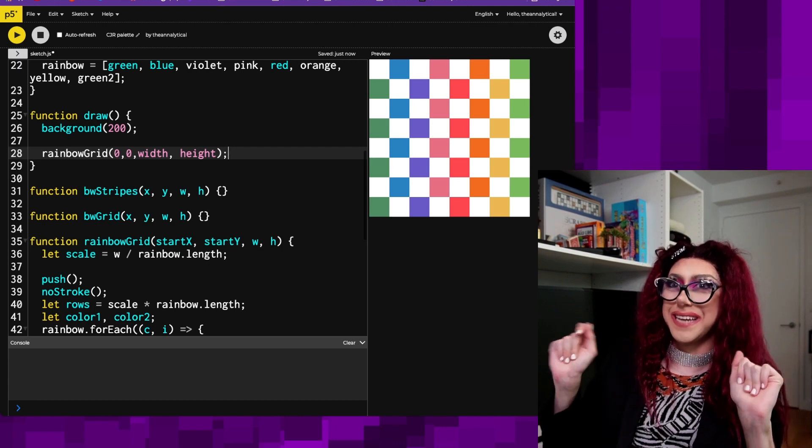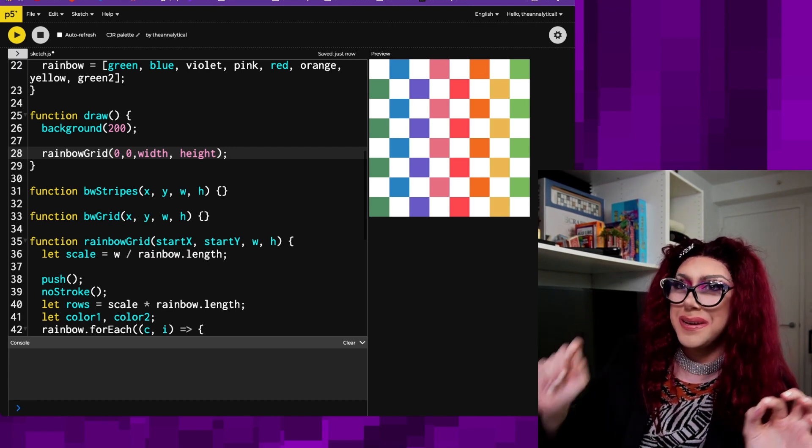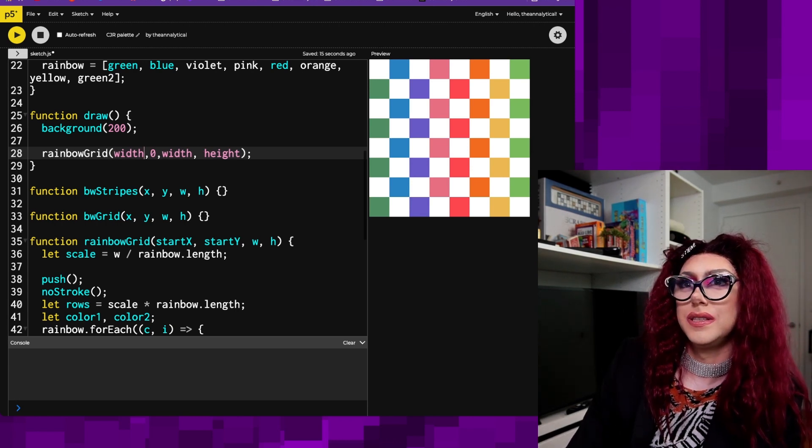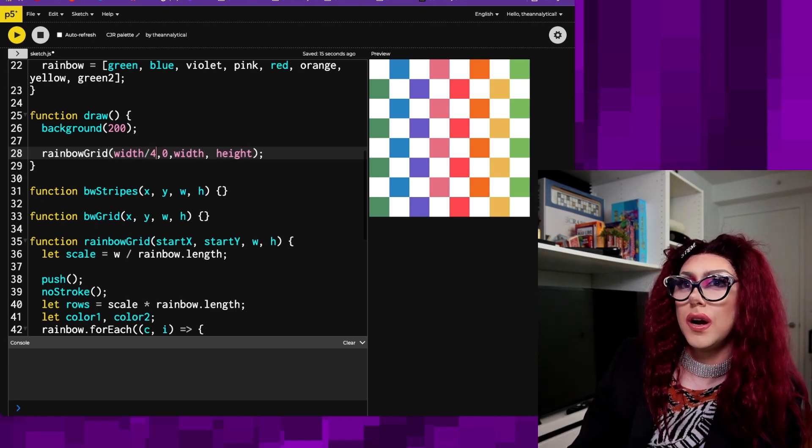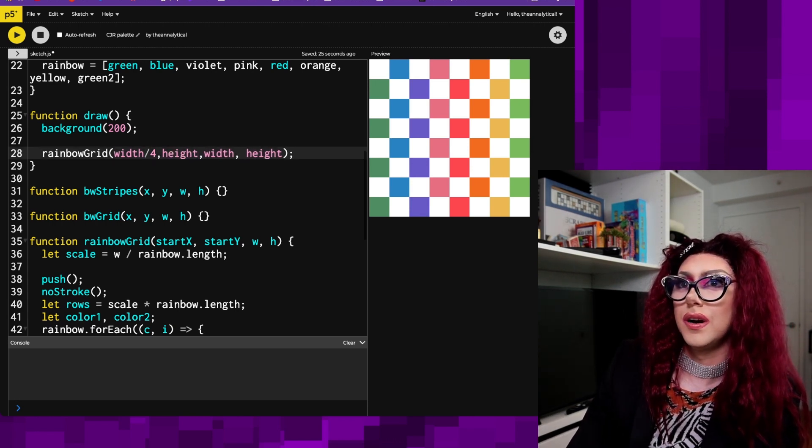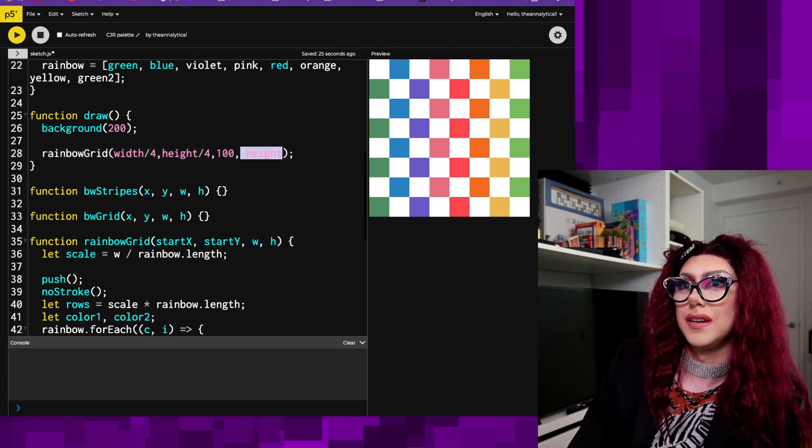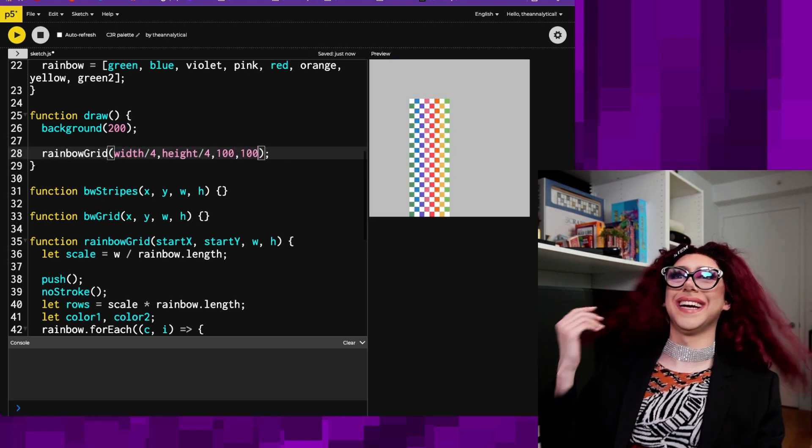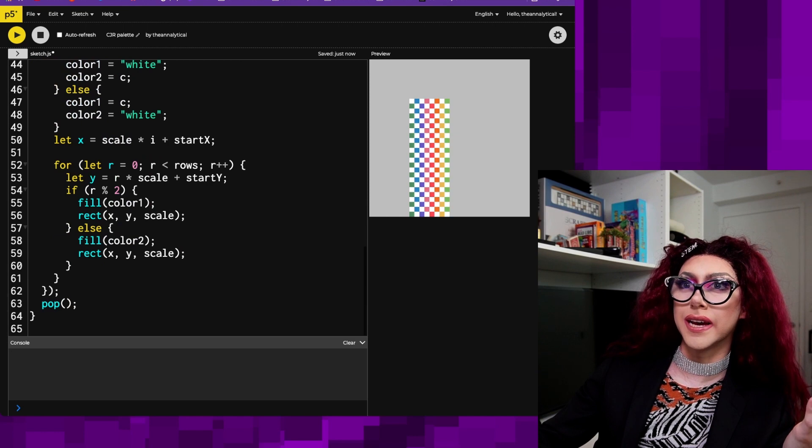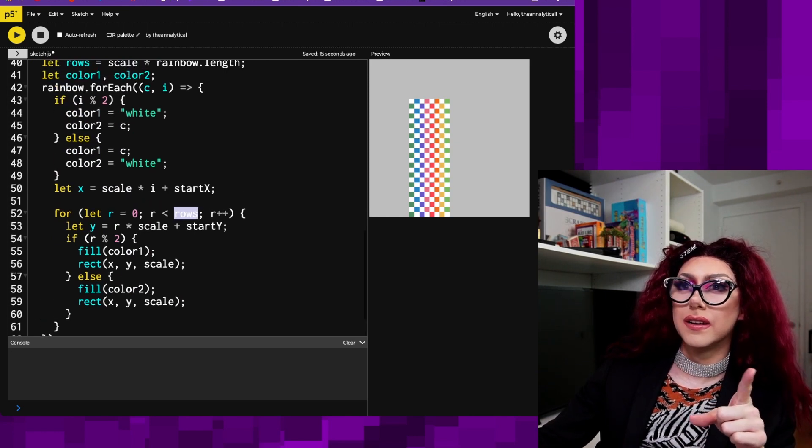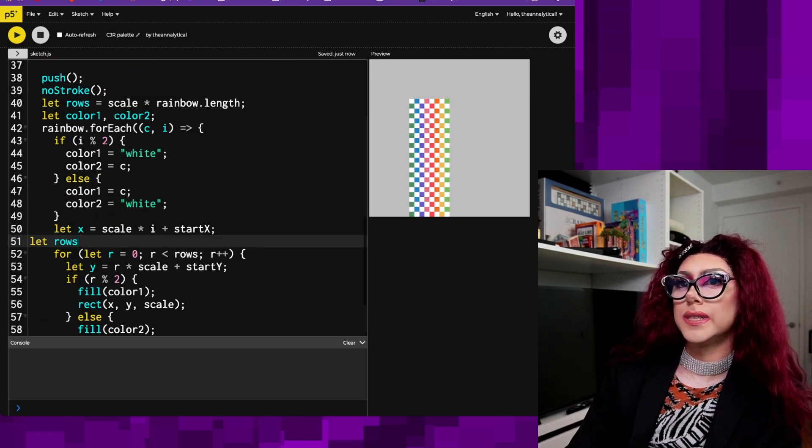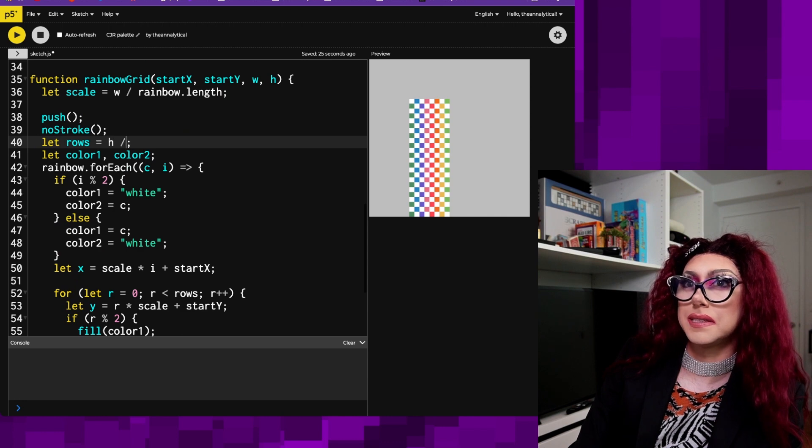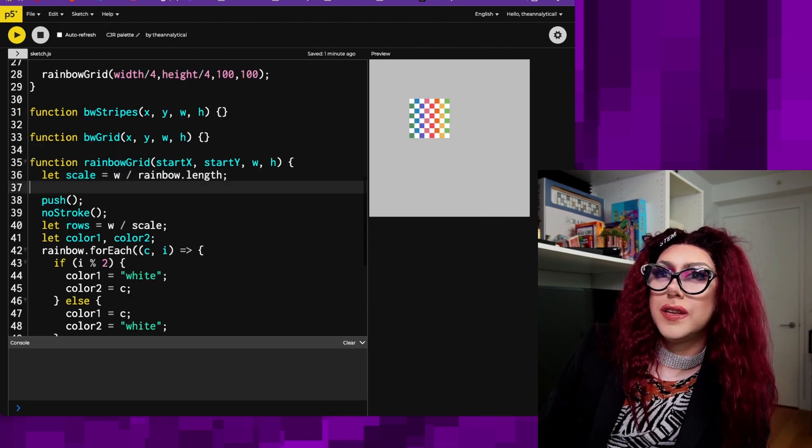But now hear me out. Let's make this width divided by four, height divided by four, a hundred, a hundred. Okay. And now I can use the height. Rows is the height. Let rows equal height divided by the scale. So we can copy all of this, all this exactly actually for black and white grid.